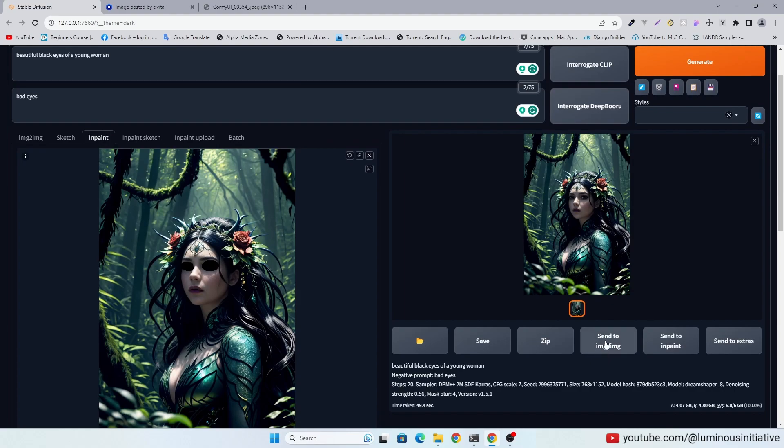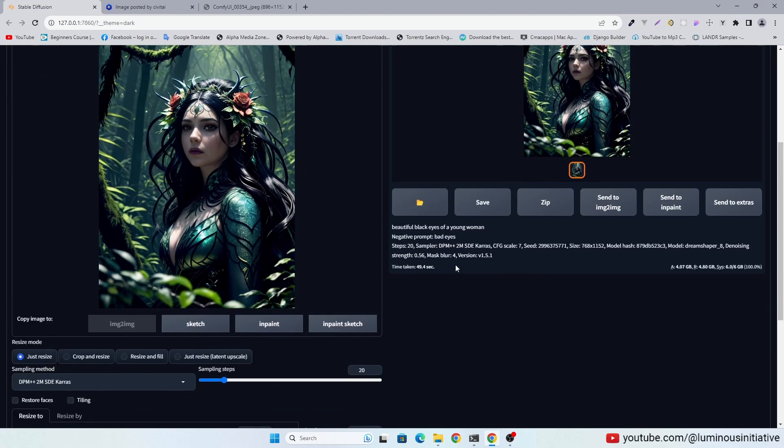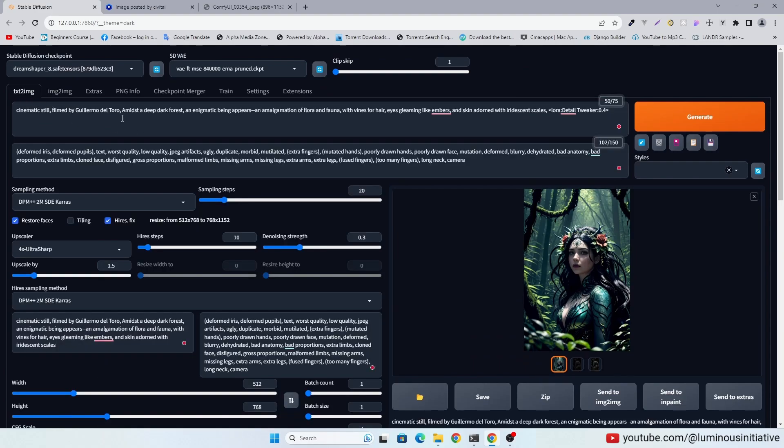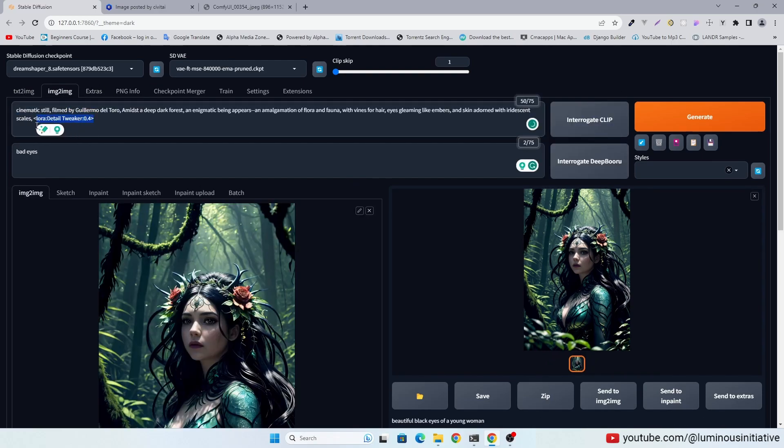Let's send this image into image to image. Copy the same prompts again here. But we are not using LoRA here.